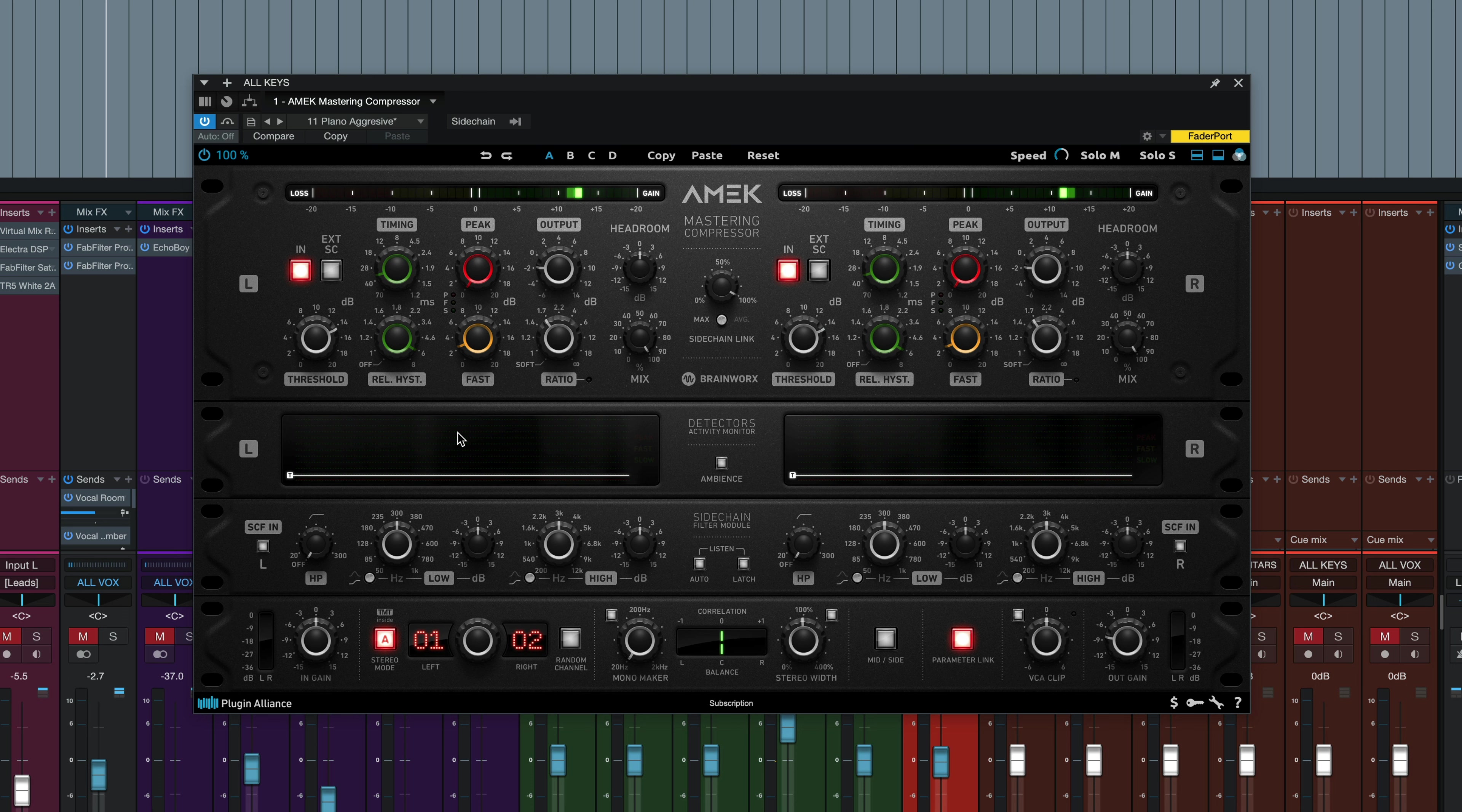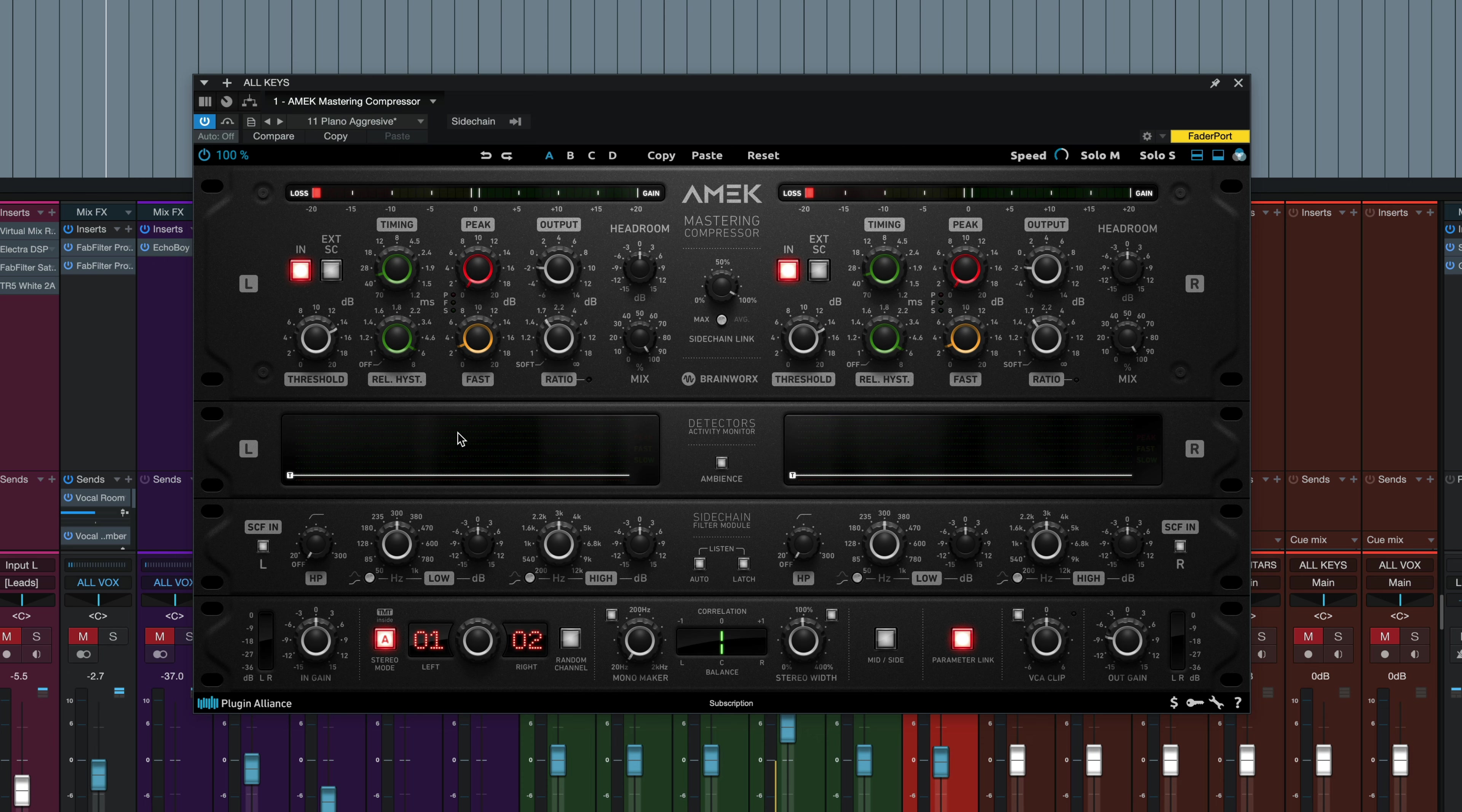So highly recommended AMEK mastering compressor from Brainworks and Plugin Alliance, based upon the classic GML 8900 mastering compressor. If you have any questions or comments, let me know in the comment section. Don't forget to subscribe if you haven't done so already, so we can keep you in the loop as to what's coming up next. And I'll see you in the next one.